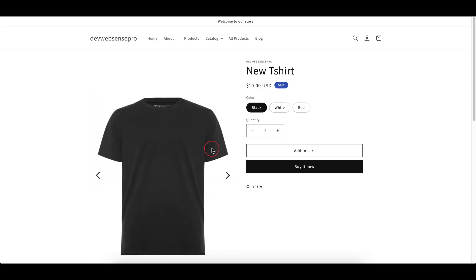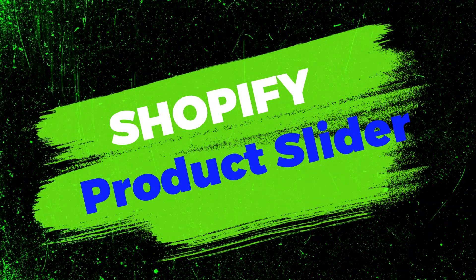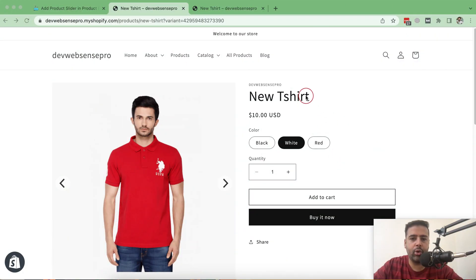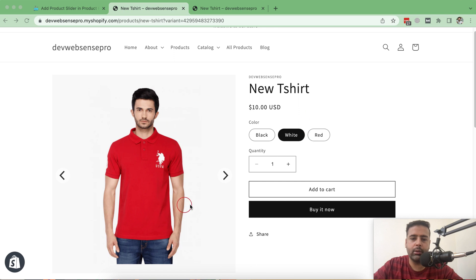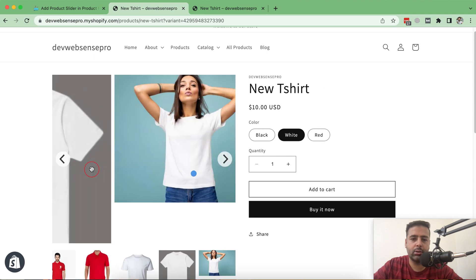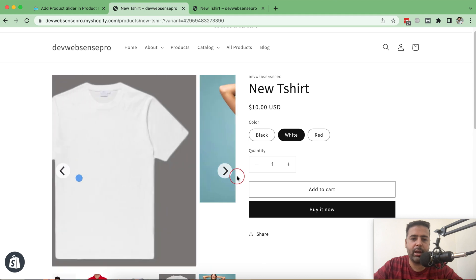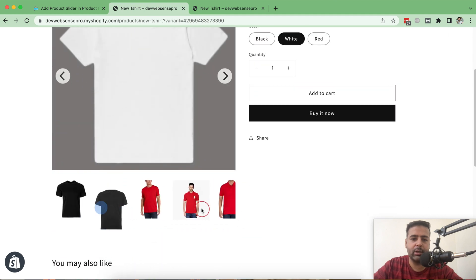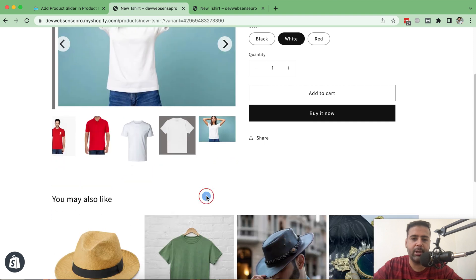After following this tutorial you will have the Shopify product page slider which will look like this. Click on these arrows and the product images will be changed. You can also drag it left or right. Similarly, with the product thumbnail images you can simply scroll it and also click to change the image.